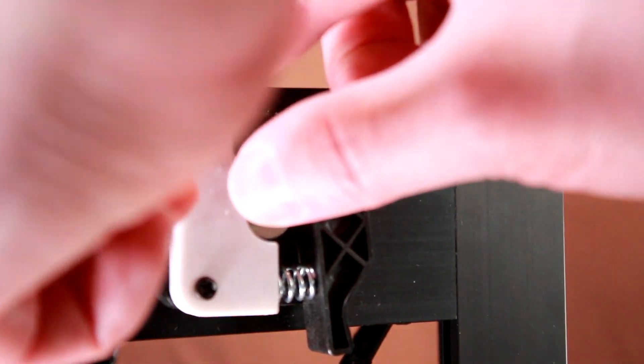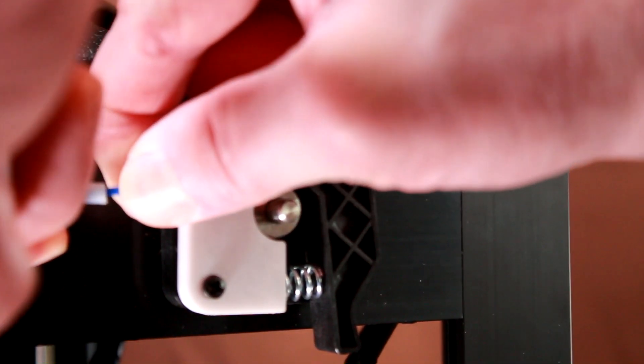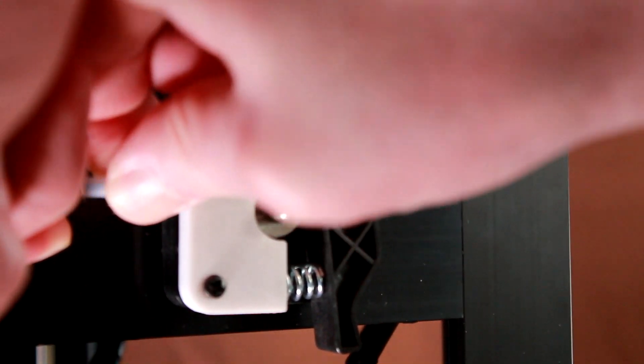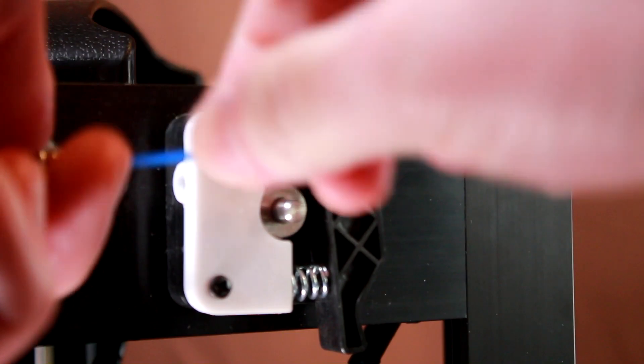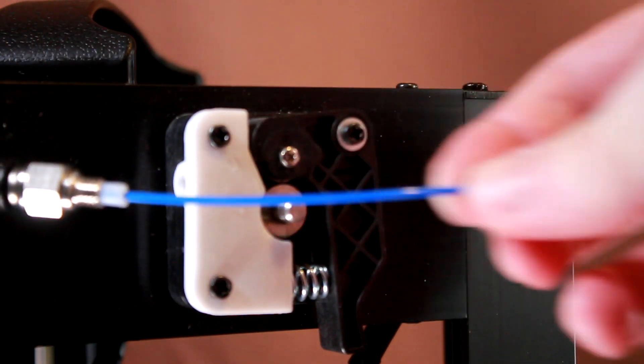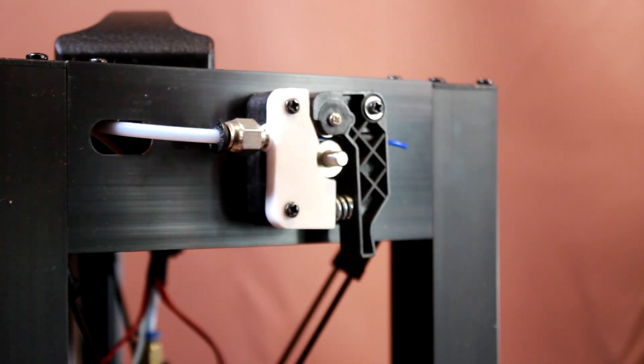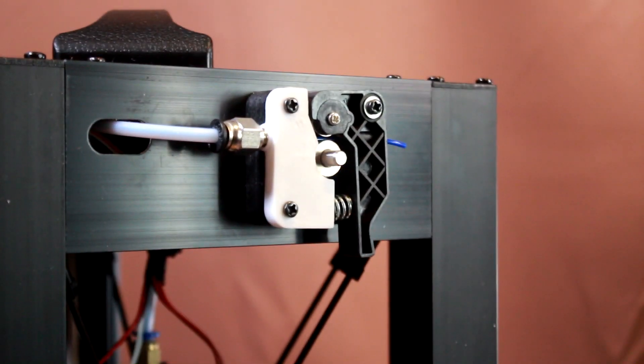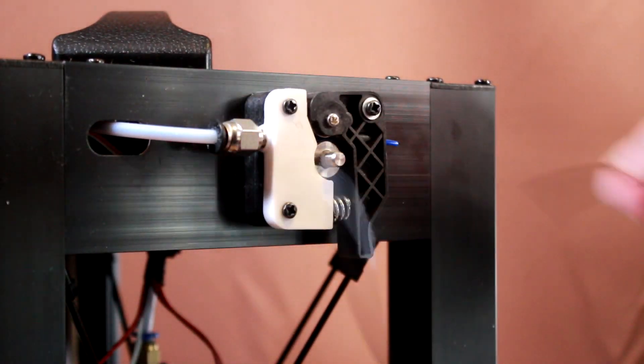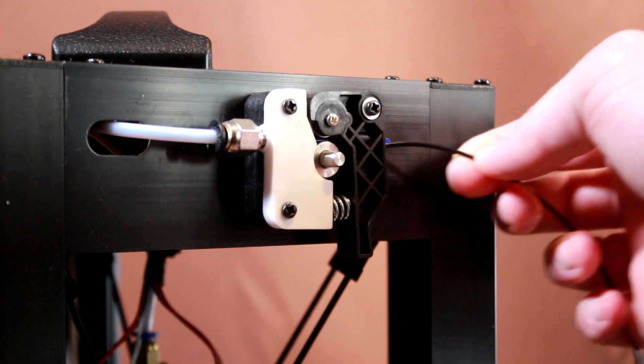So this is going to need disassembly, which luckily on this printer is a quick unscrew of the pneumatic connector like so. Again, this is why I didn't use a direct drive.